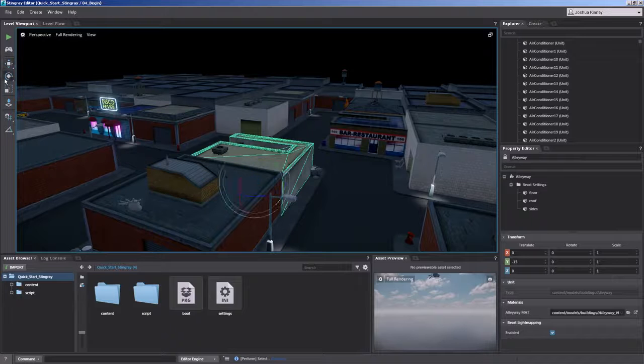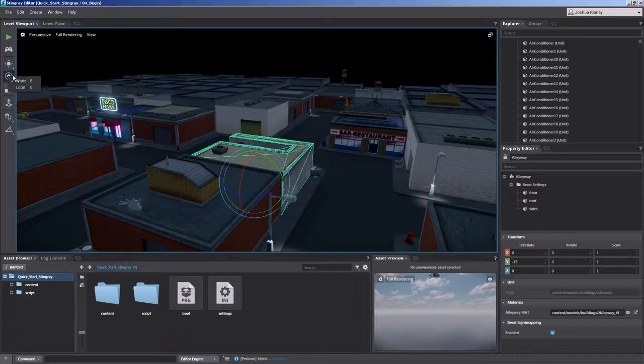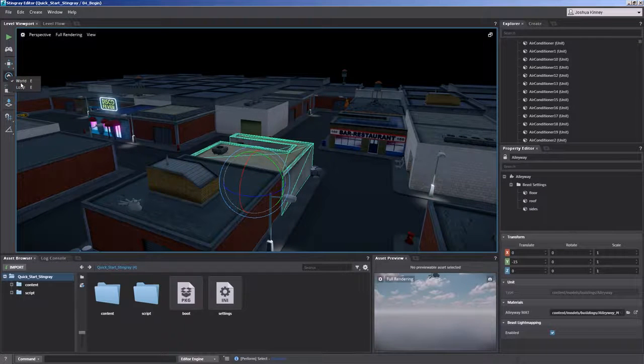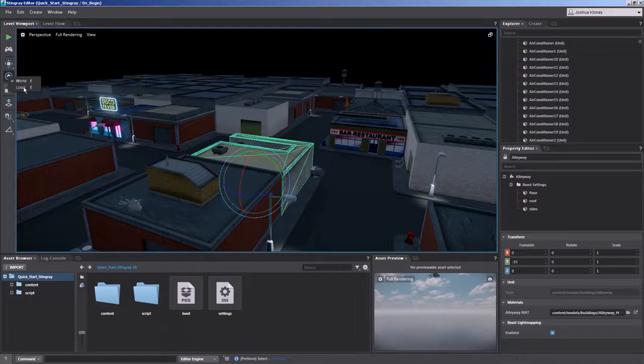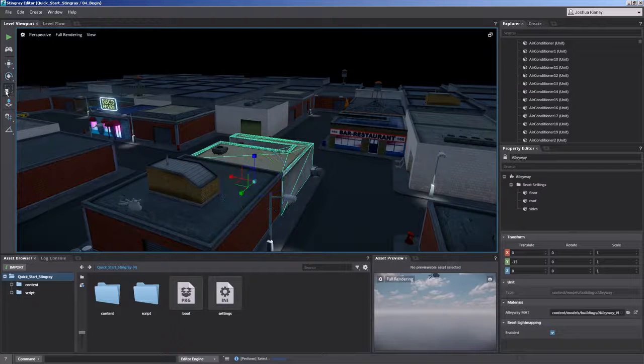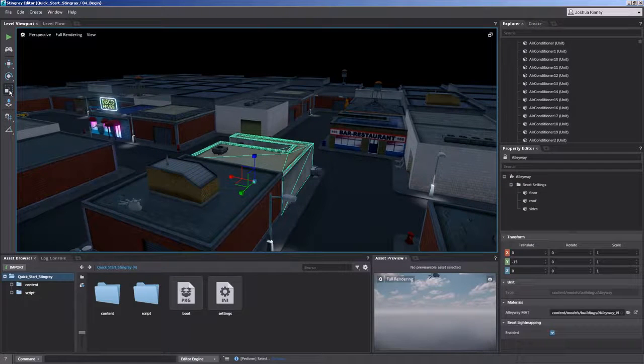Now you'll see that rotation has the same capabilities. So if you press E twice it will switch between world and local. Now scale does not have that capability because it will always scale in the local direction of the object.